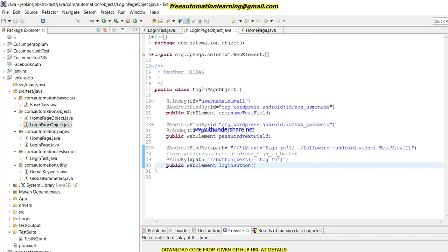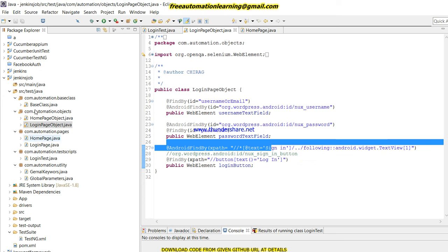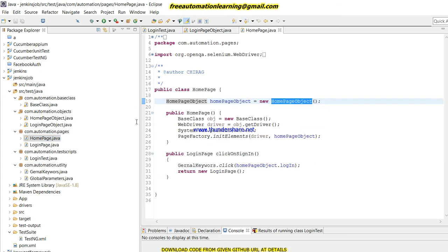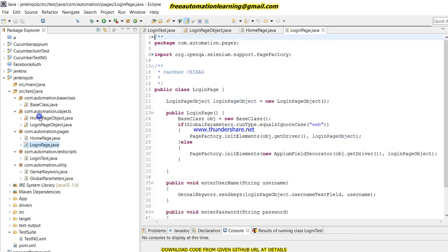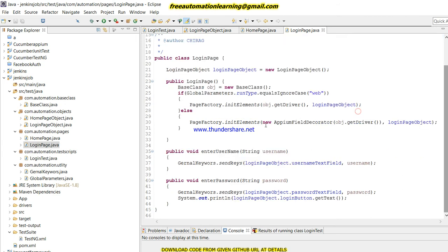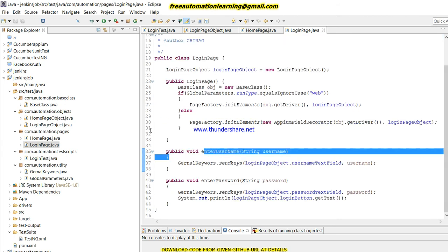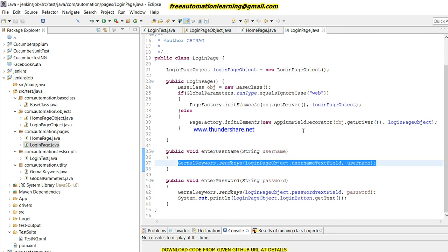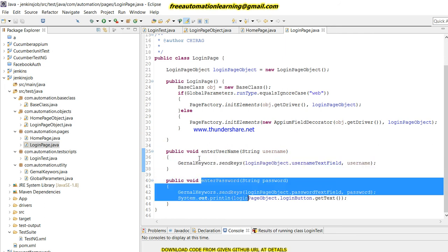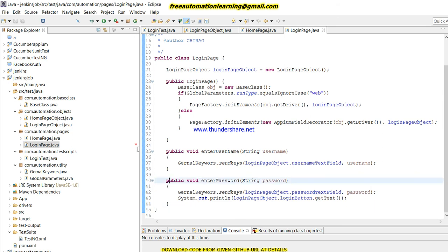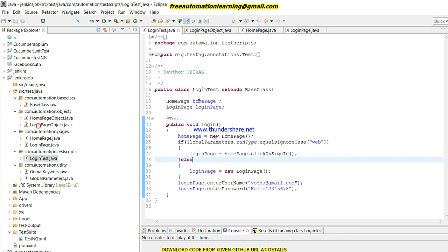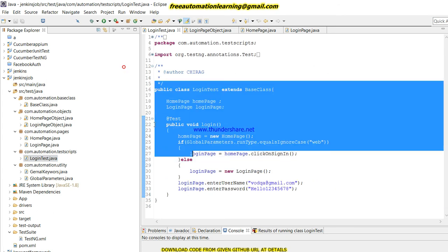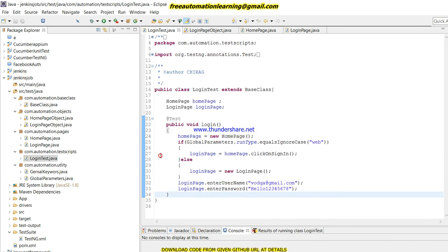In the home page object I put all the web elements. Here I just create a click on sign-in button. In the login page I have to enter username, so I write the 'enterUsername' method. Then I created a method to enter the password. All of these are called from the login test.